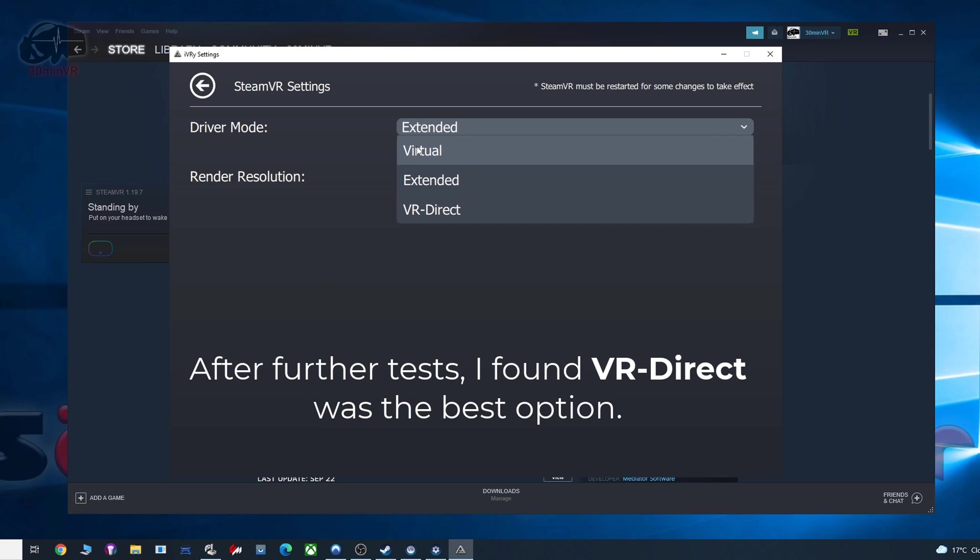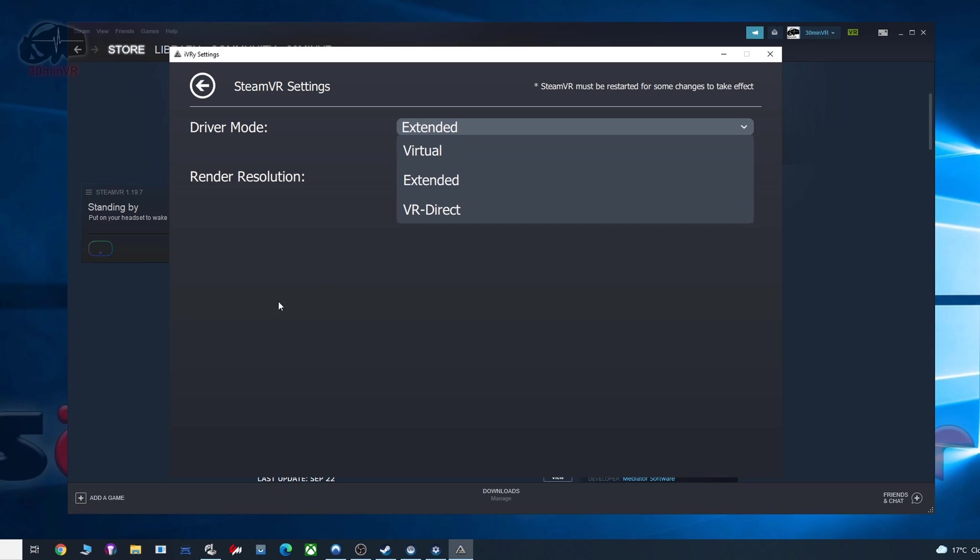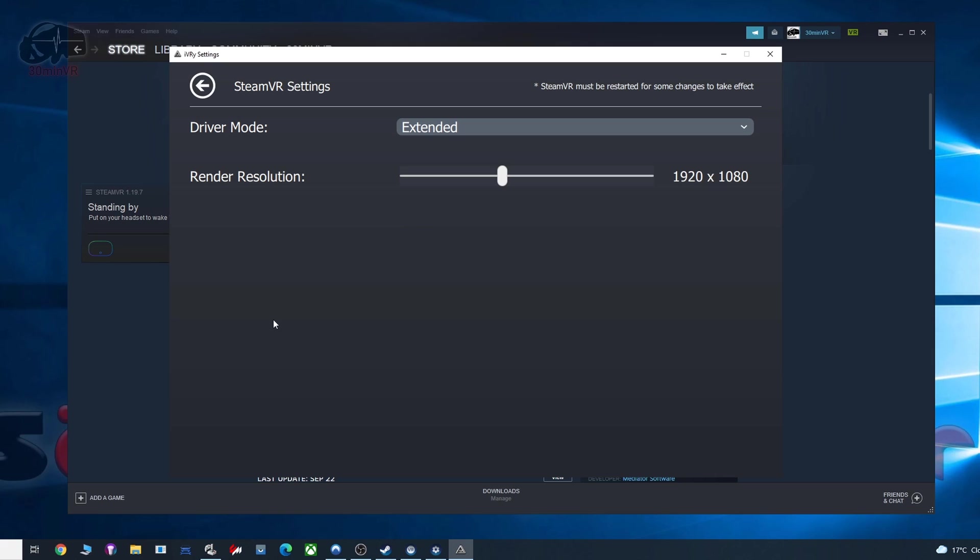I found using the virtual one, I'm not sure what the whole difference is, it is explained by the developer, but it really doesn't matter too much as long as it works for you. So extended and VR direct are the ones you should try out. Virtual, you'll find maybe the screen will jitter a little bit when you're moving your head around, so pick that.